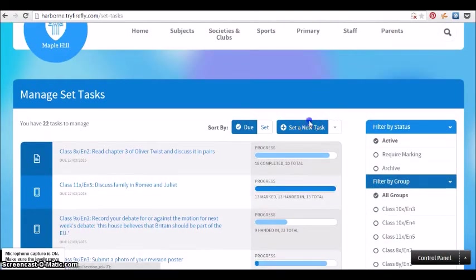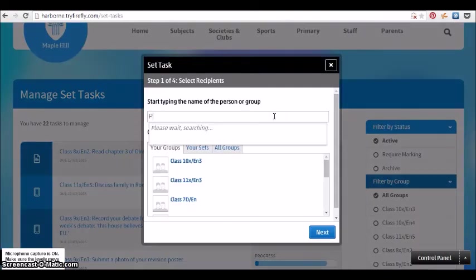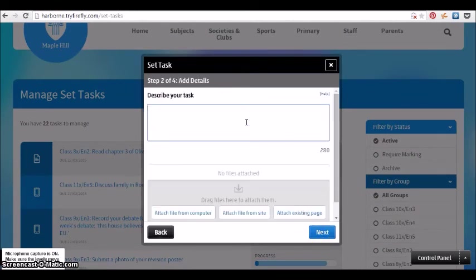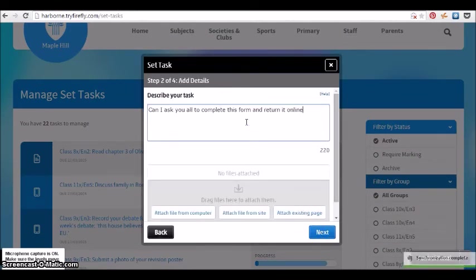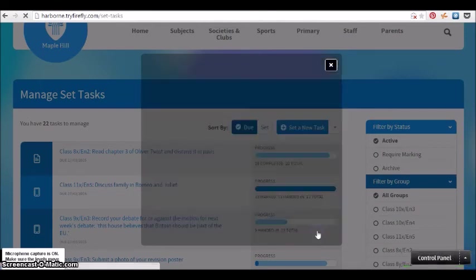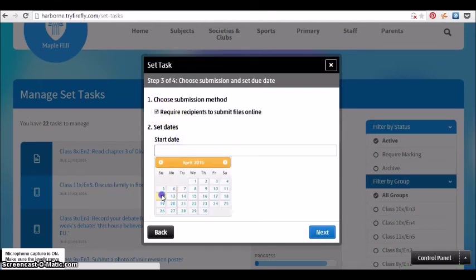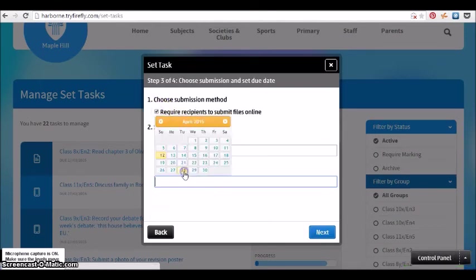It is just as easy to send forms and reports to parents as it would be to set a task for students. Here we're going to send out a form to parents asking them to complete it online and send it back.